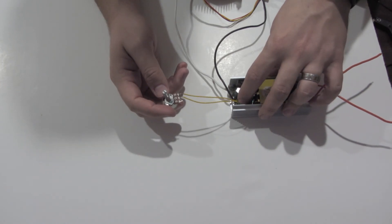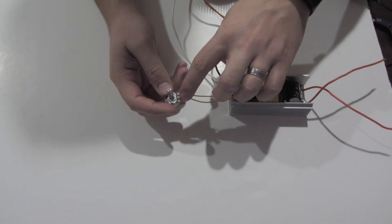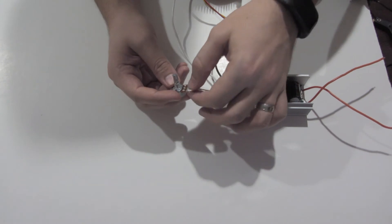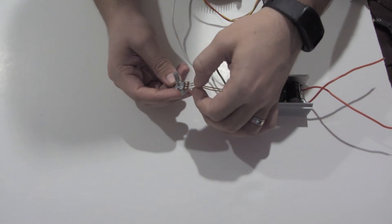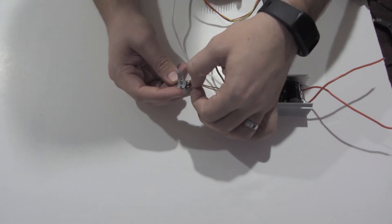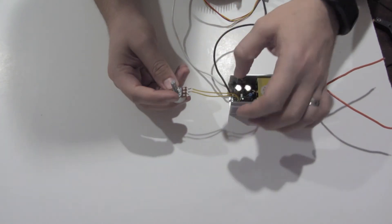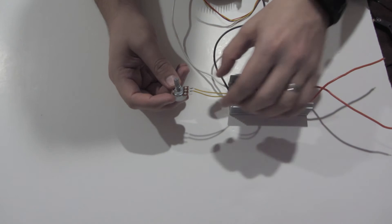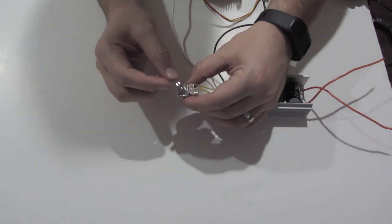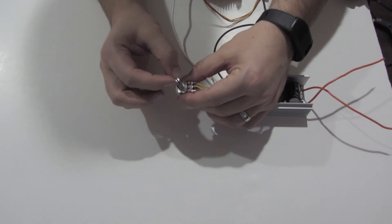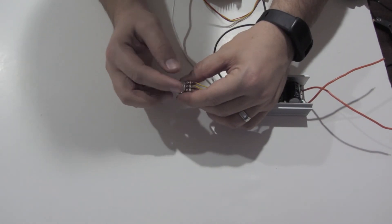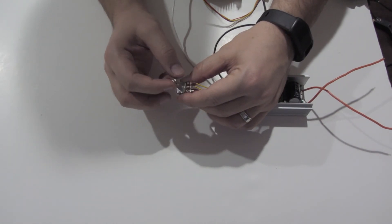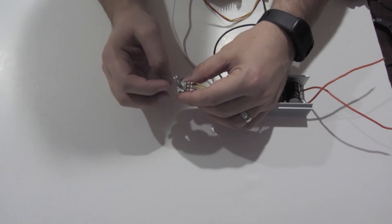Same thing on the potentiometer. You solder the middle pin to the middle pin and then one of the outside pins to one of the outside pins. It doesn't matter which outside pin, it just changes which direction you turn the potentiometer to turn it up or down.